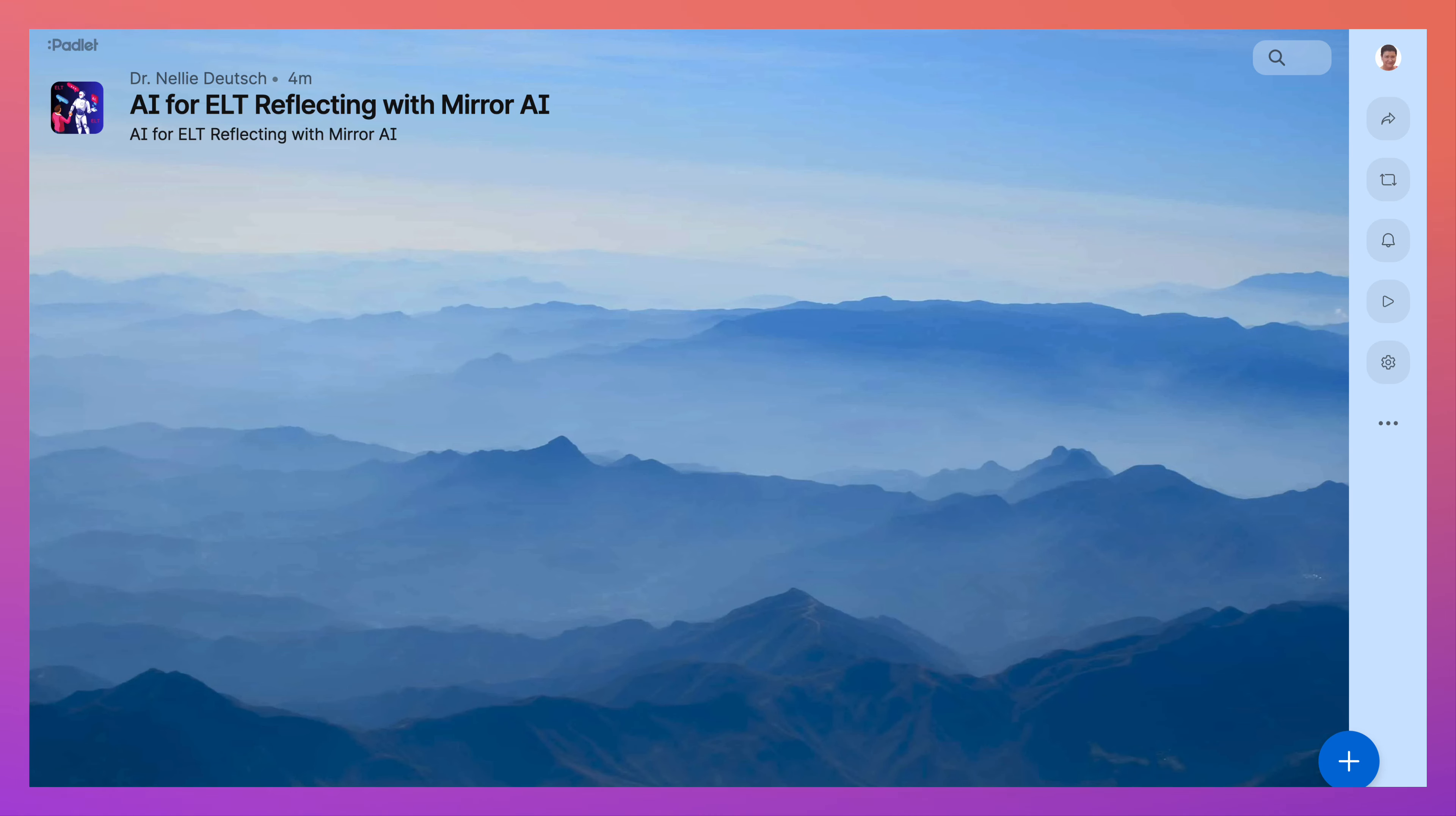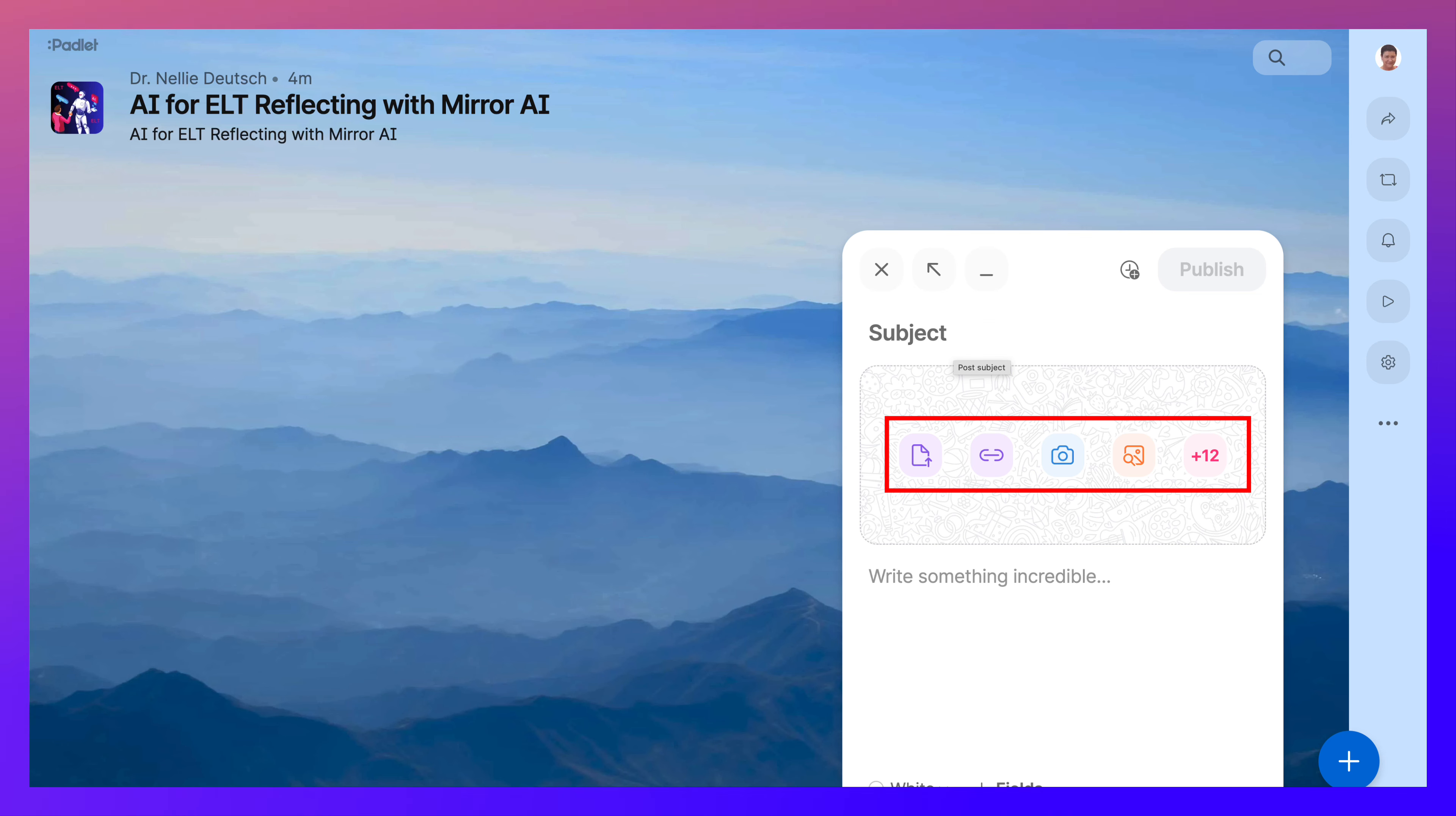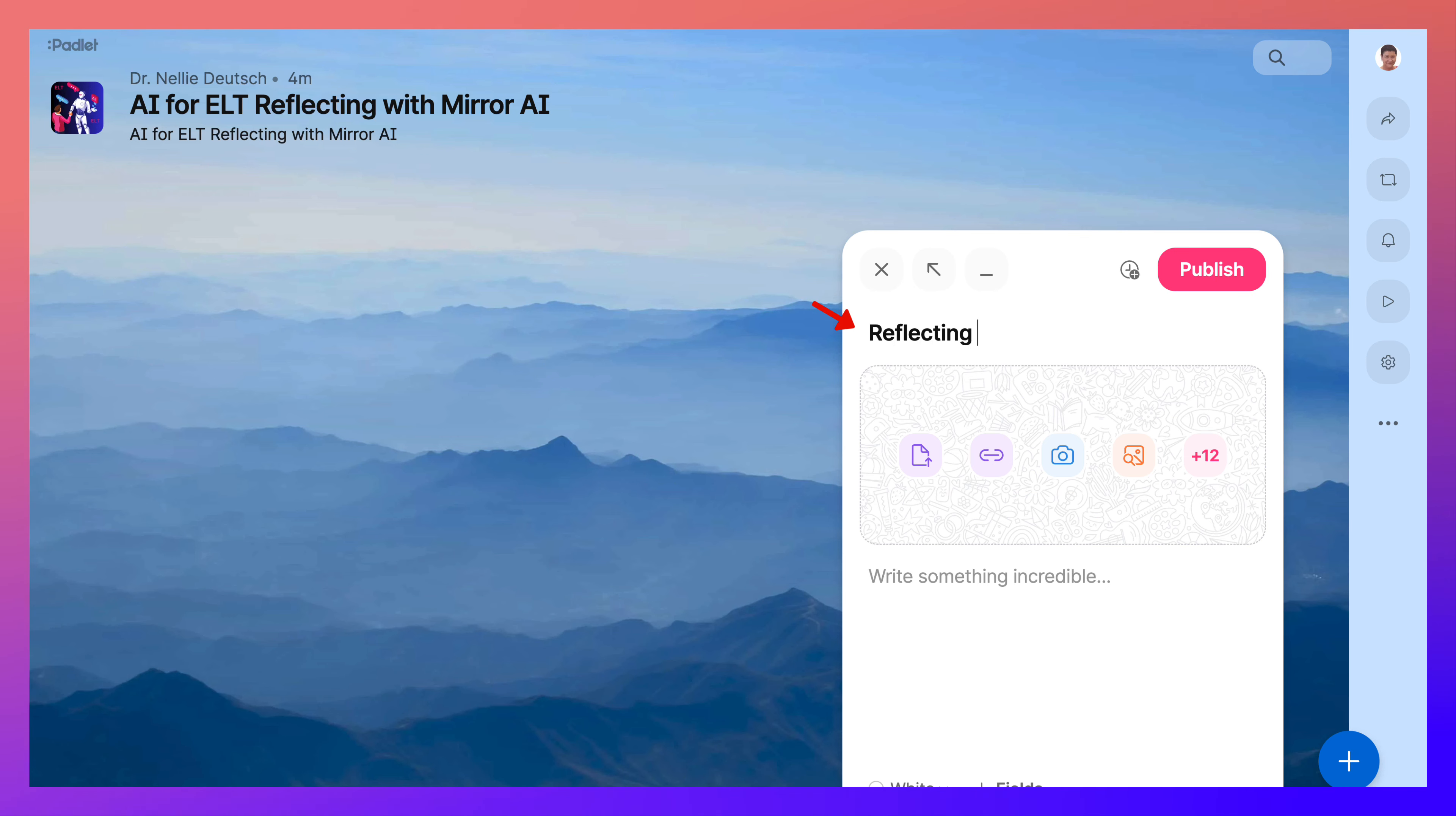Then you're going to hit the plus button, and you'll see these options. You'll give it a title, like Reflecting on the Tools or anything else you'd like.